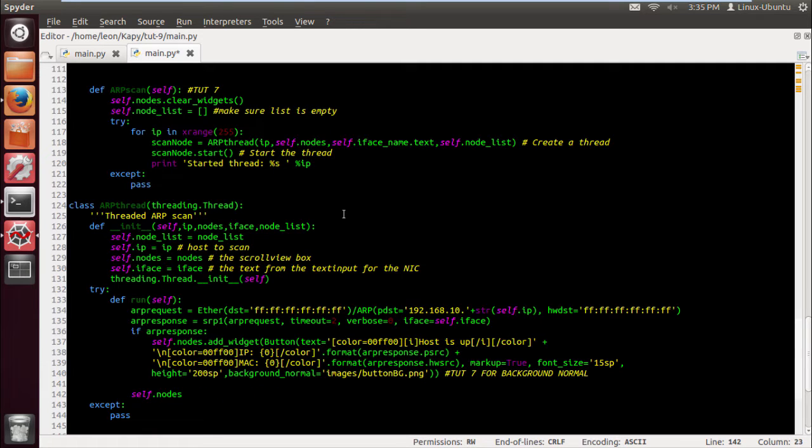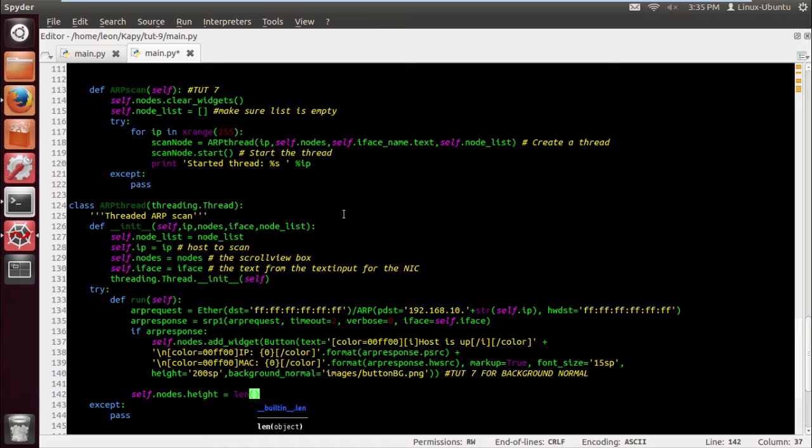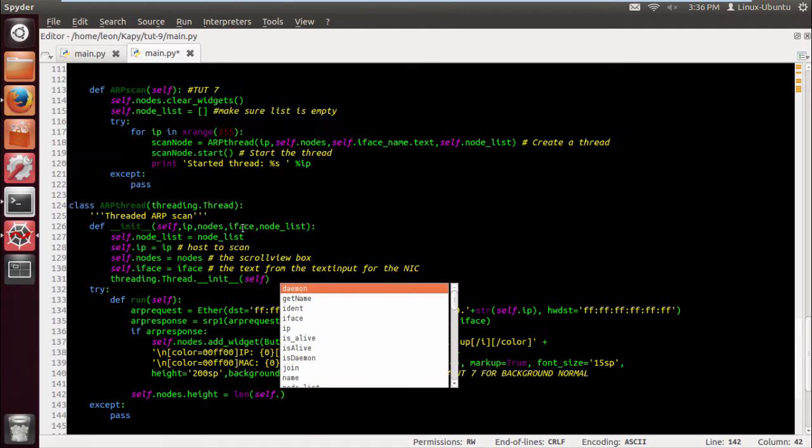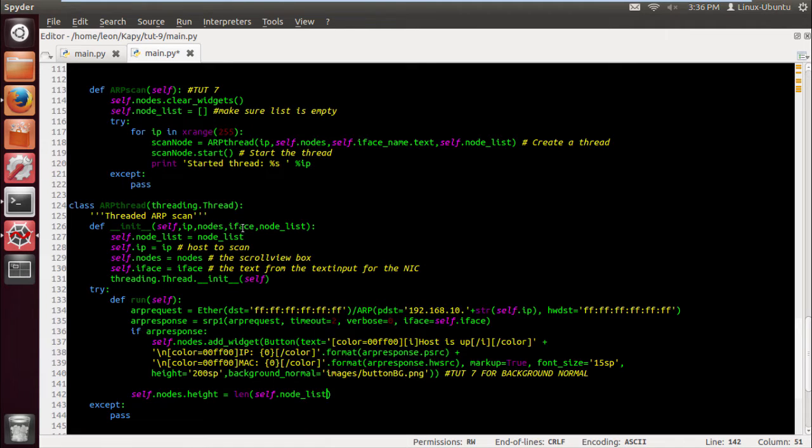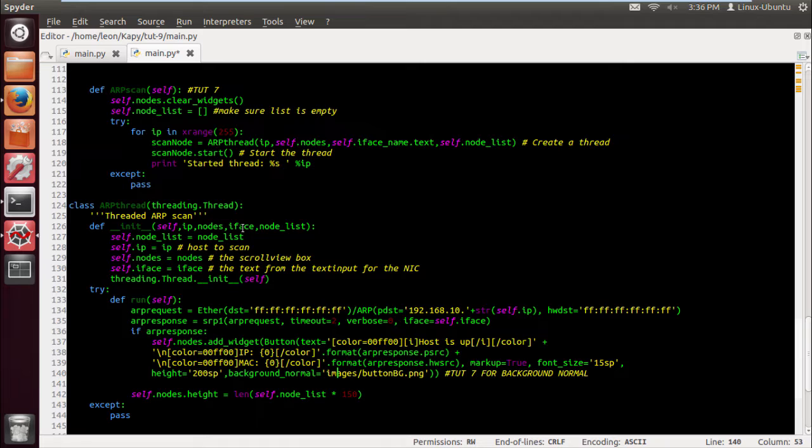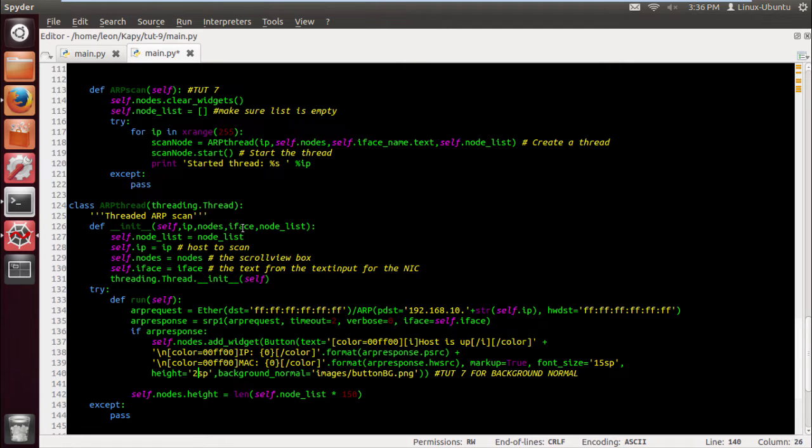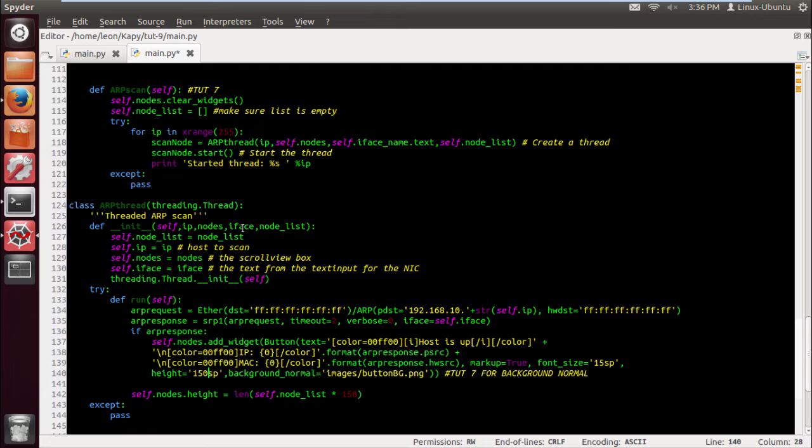But Spider's good, I mean Sublime's awesome as well, can't fault Sublime. Self dot node height equals the length of the list, i.e. the amount of nodes that's in the list. So that should make sense times the height. And we're going to change the height to this because the custom button backgrounds I've made are 150 pixels.